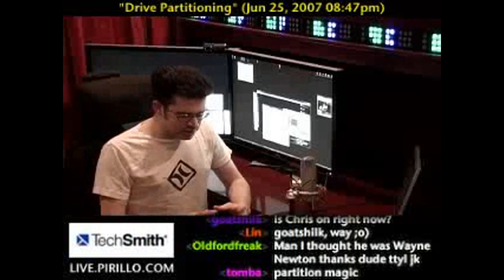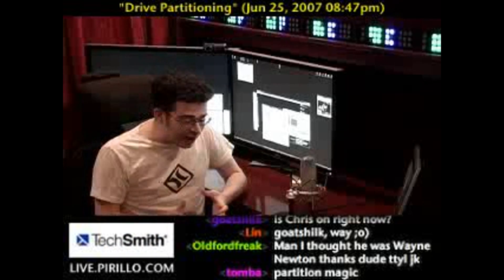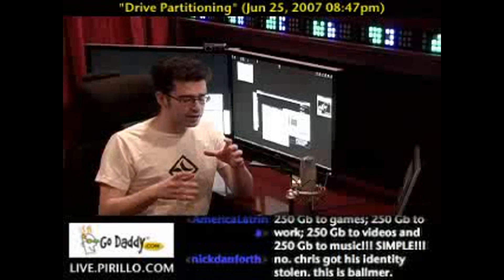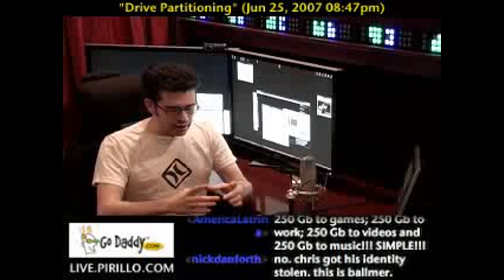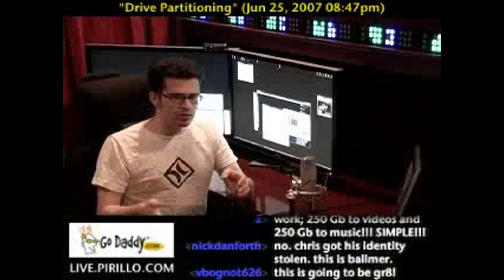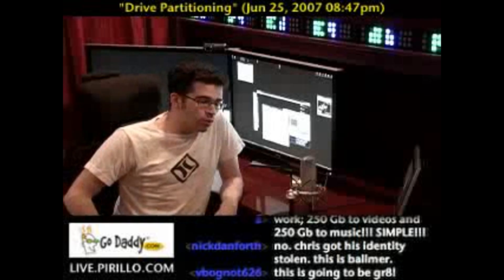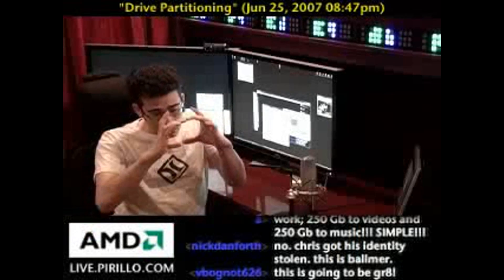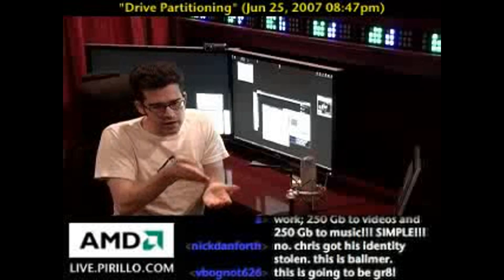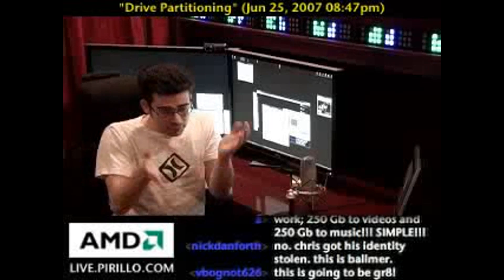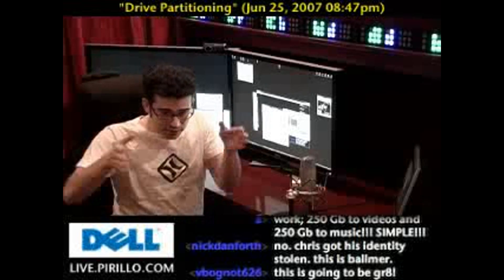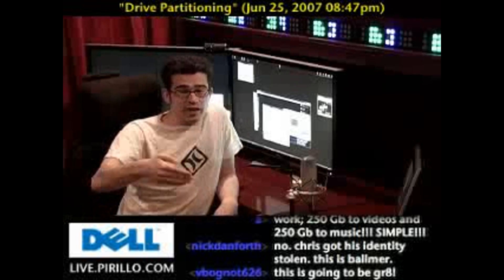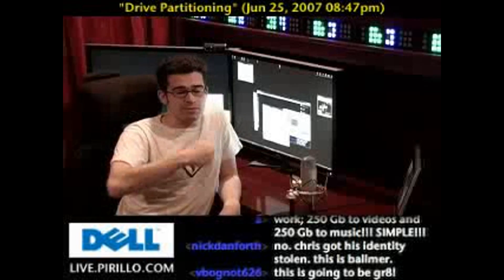Hard disks, or disk drives — kind of one and the same, even though technically speaking they're not — can be split up into several partitions. Why would you do this? Well, some people split a single hard disk, an actual piece of hardware, up into different sections or partitions so they can install various operating systems to each partition.